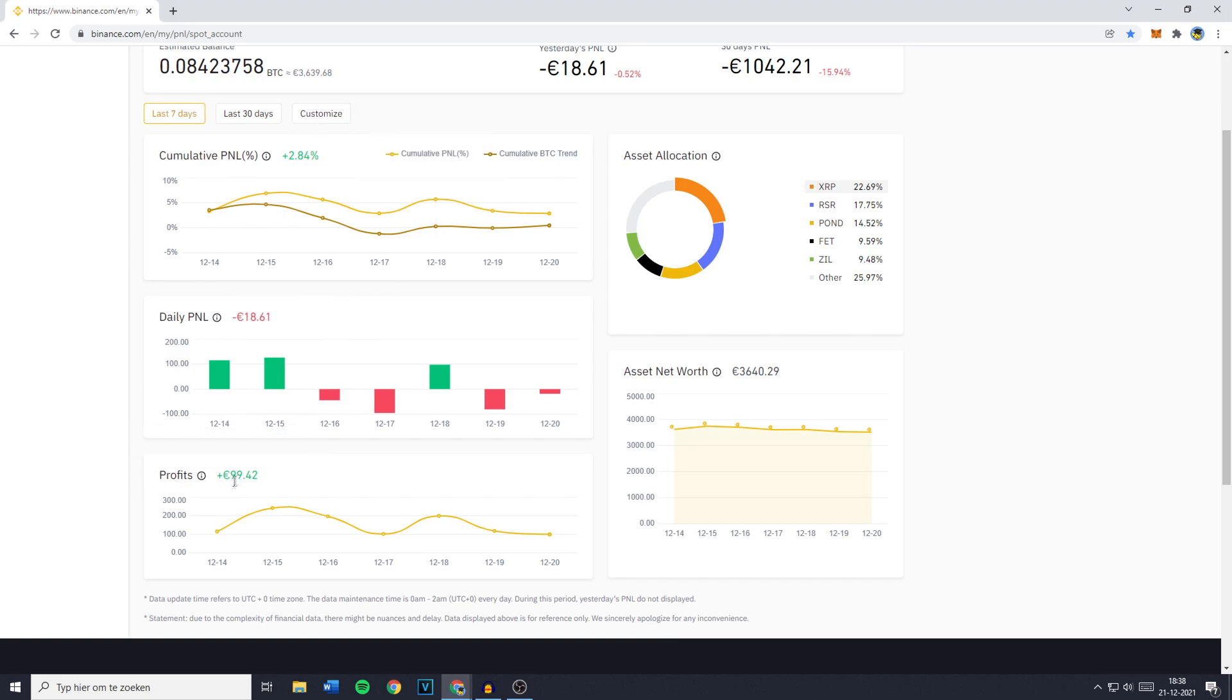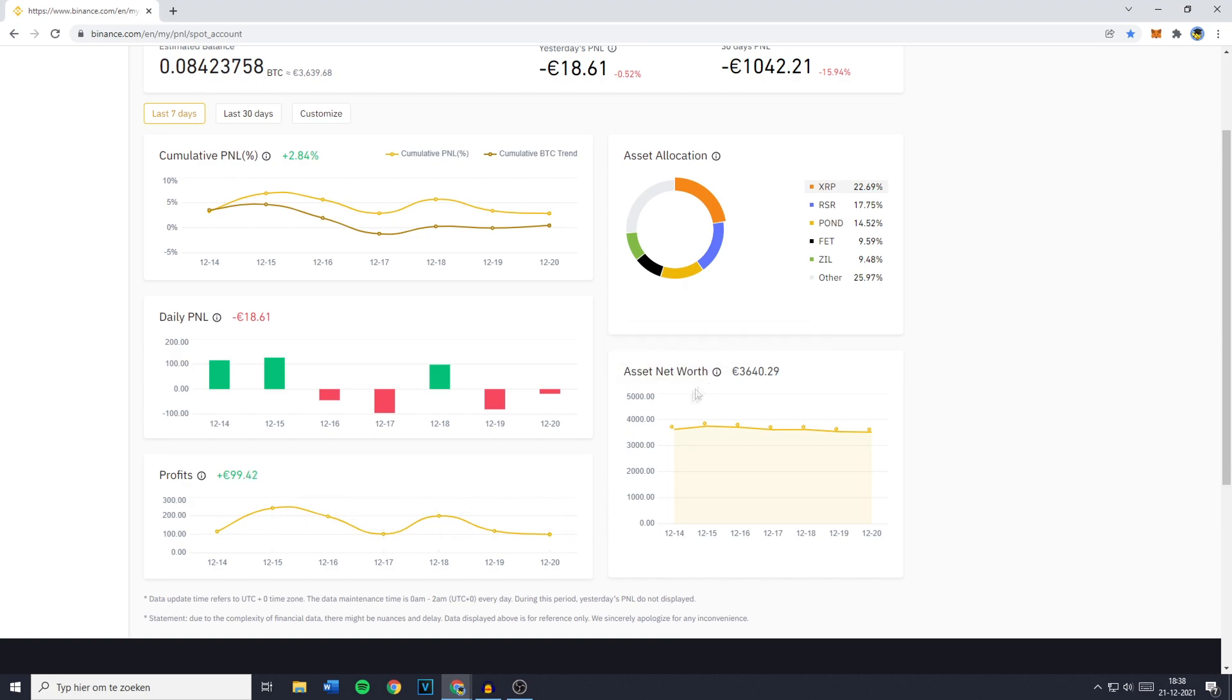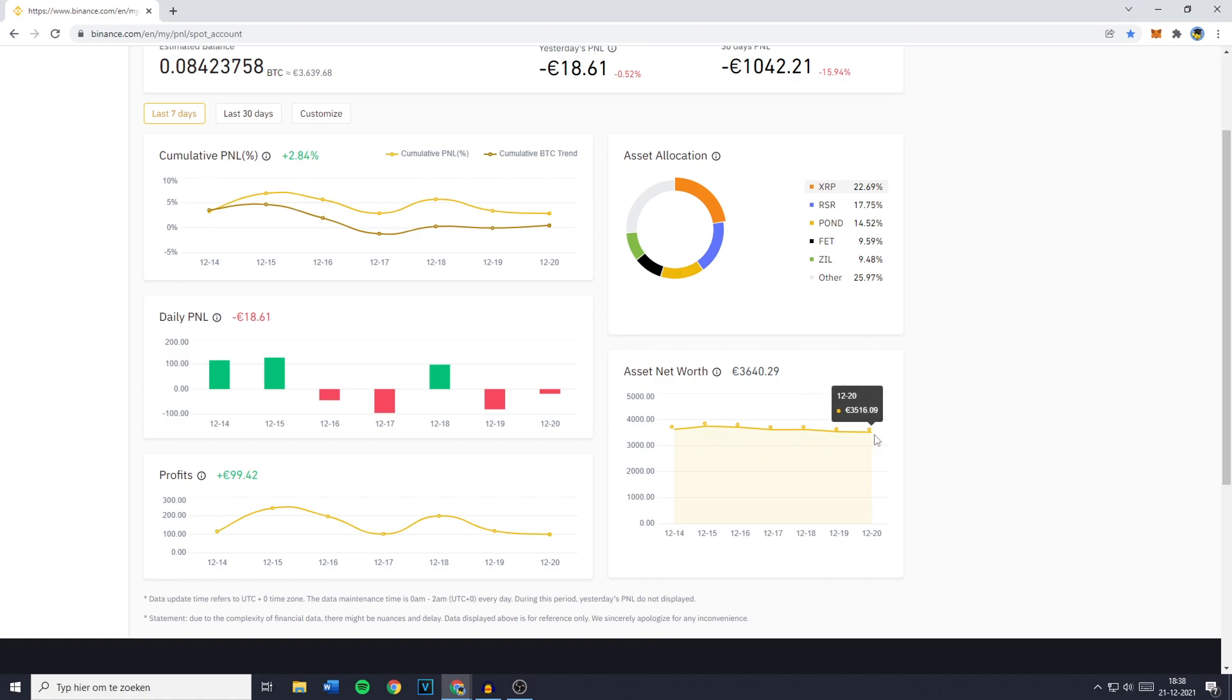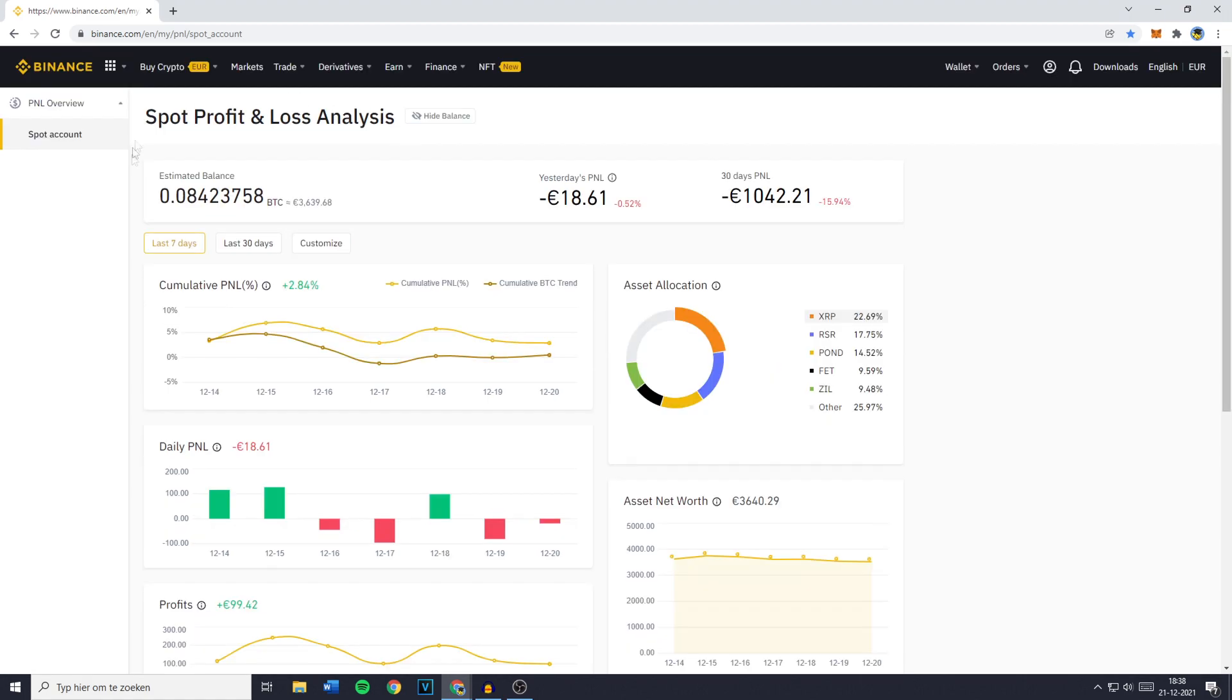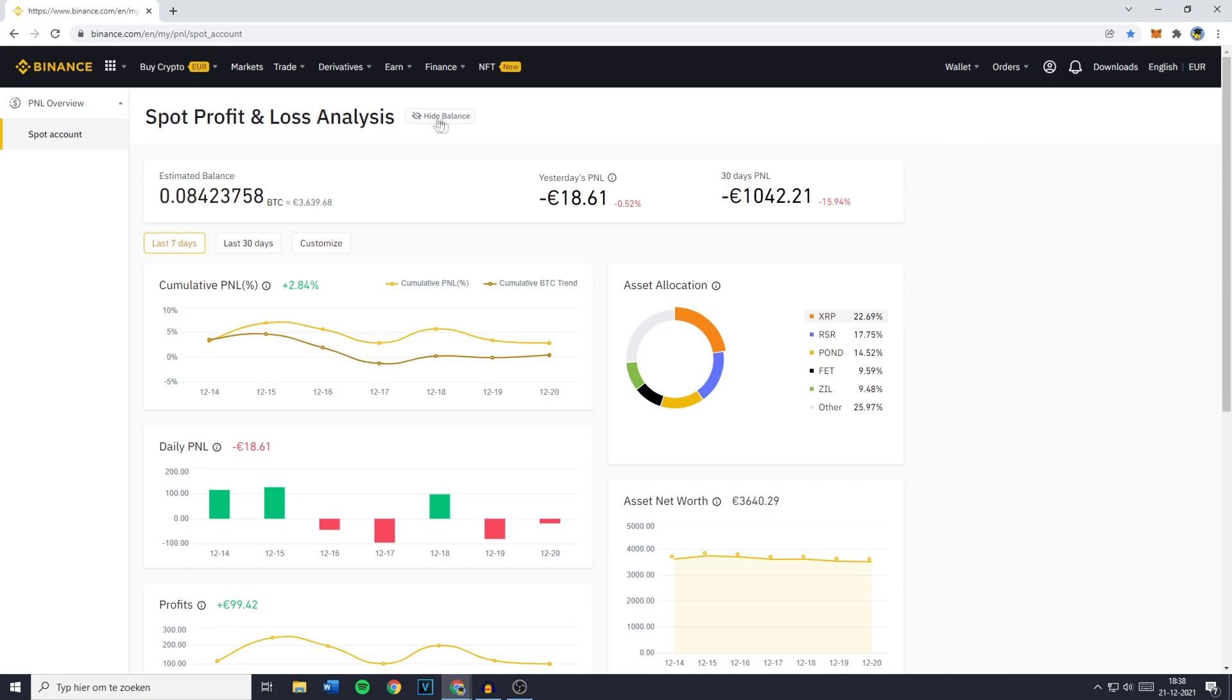The Profit you made over that period. So that's the total amount added up and you will also have your asset net worth. So this is the amount of money all of your investments that are located on Binance are worth for each day. So this is your Spot Profit and Loss Analysis.